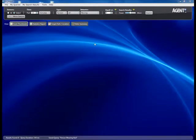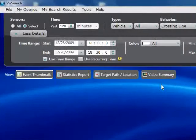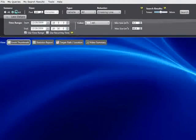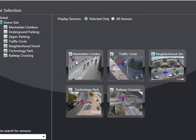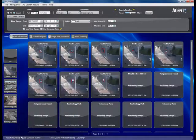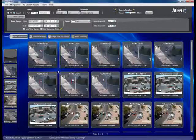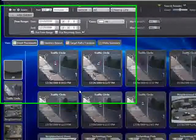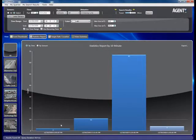Finally, let's look at using VI Search to generate business intelligence statistics. We'll select a predefined query that looks for vehicles crossing a line. For each of the five cameras defined in this query, we have defined a line on the road with a specific direction. This query returns each and every vehicle that has crossed each line on each camera in the specified direction. Applying the query, we get 75 results. In this case we want an accurate count of the number of vehicles passing through all cameras together and through each camera individually. By clicking on Statistics Report, we get a bar graph showing the aggregated vehicle count.